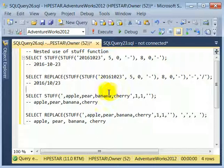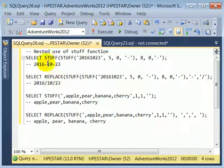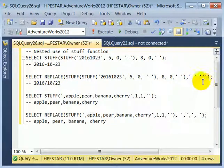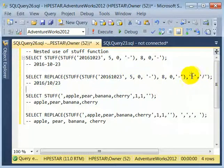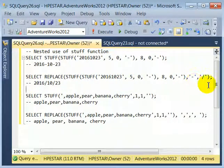In the next operation, we are using the REPLACE function when we replace the hyphen with a slash. The REPLACE function takes a string, then we specify what we want to replace, and finally the last parameter is what we want to replace it with.